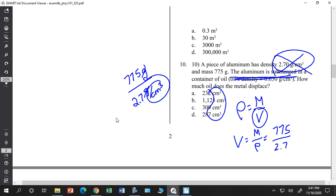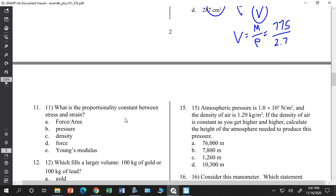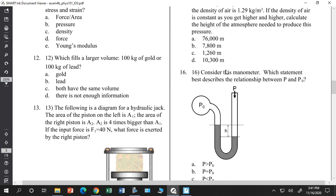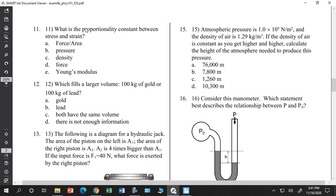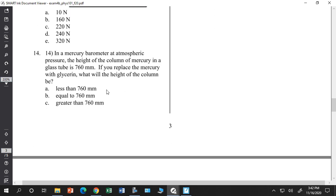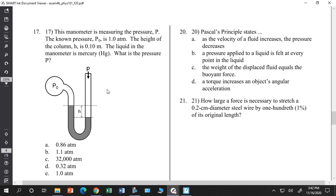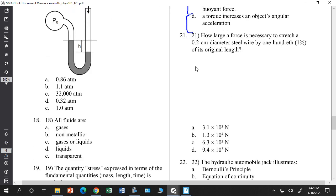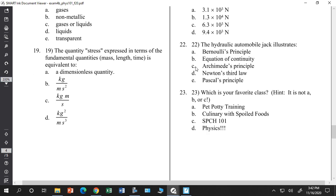Make sure you know the principles: Pascal's principle, Bernoulli's equation, Archimedes' principle, Newton's second law, and the equation of continuity — how fluids flow through pipes and the relationship between velocity and pressure. For stress and strain: if a wire stretches by 1% (delta l equals 0.01 times l), plug into F over A equals Y times delta-l over l; the l's cancel so you don't need to know the actual length. Remember the area of a circle (pi r squared) — convert radius to meters first.